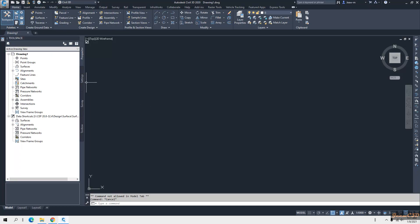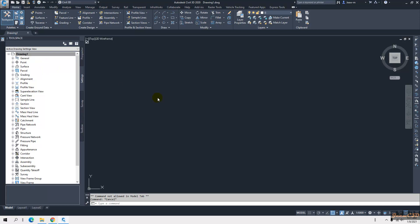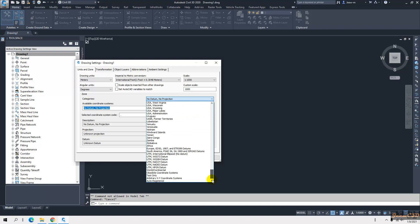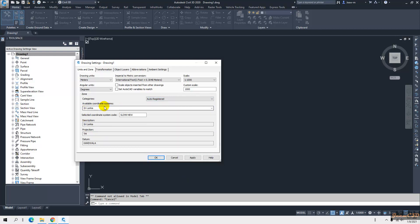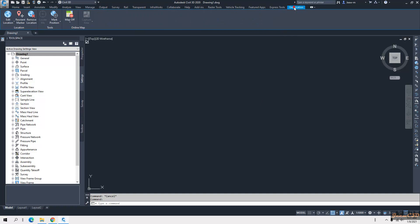Before doing that, I need to go to the Settings tab and set my geographic region in my drawing. I go to the Settings tab, select the drawing name, right-click and choose Edit Drawing Settings, set my image region, and click OK.